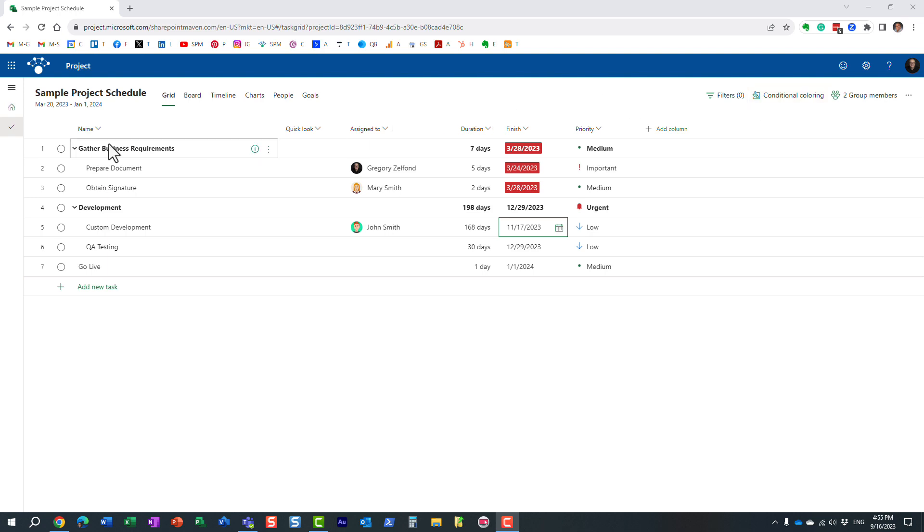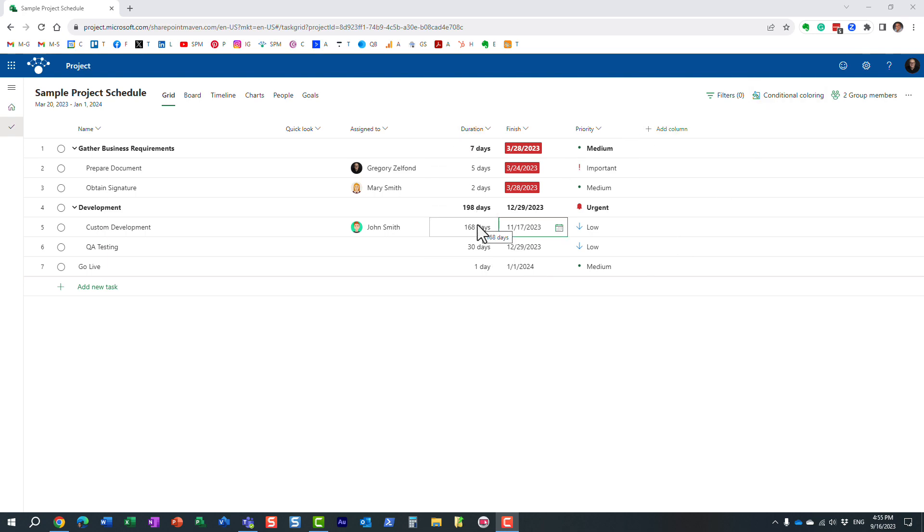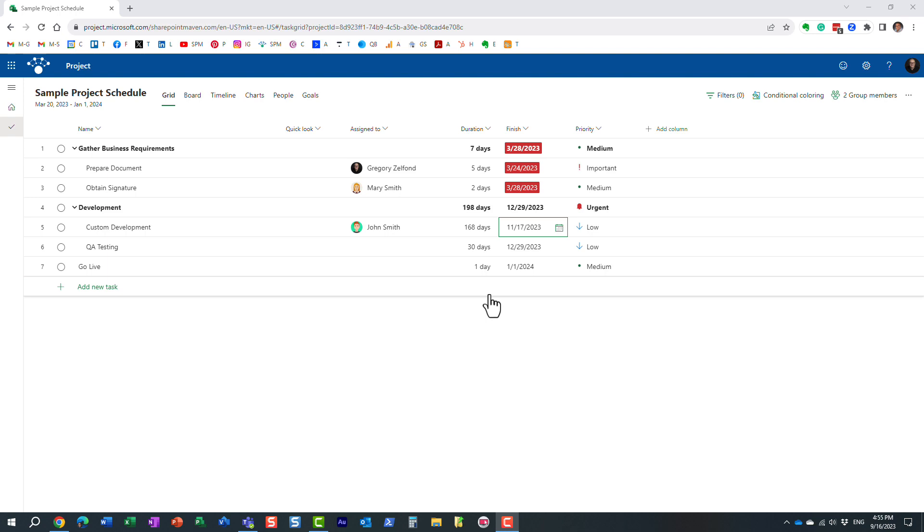So here I have a sample project schedule with a few different columns and data. Let me show you, for example, let me give you a use case. I want to highlight all the durations where duration is maybe bigger than 15 days. So I want to highlight all the tasks in red where the duration is more than 15 days. So let's do that.